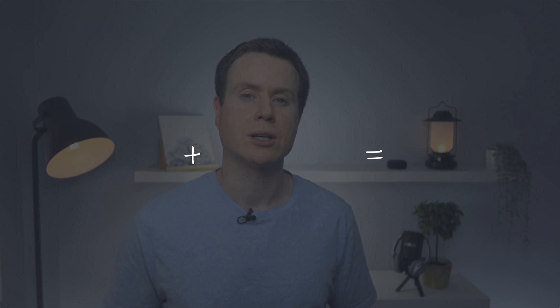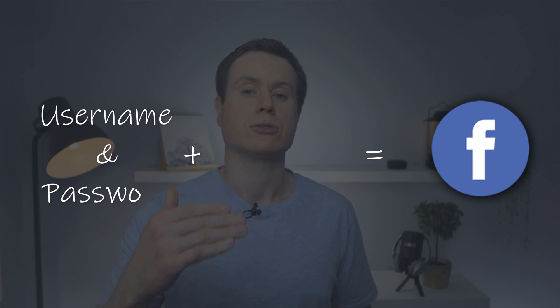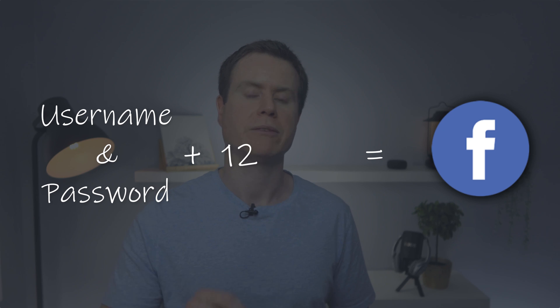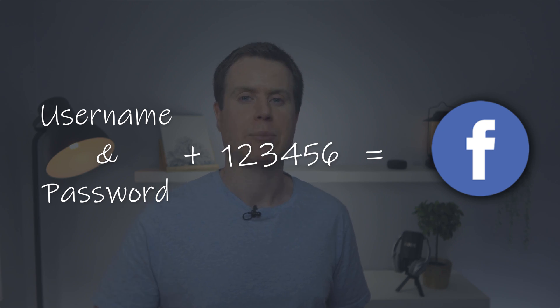With 2FA enabled, when you log into one of your accounts, you have to provide your credentials plus the 2FA code. The code is commonly six digits and can be provided in several ways.